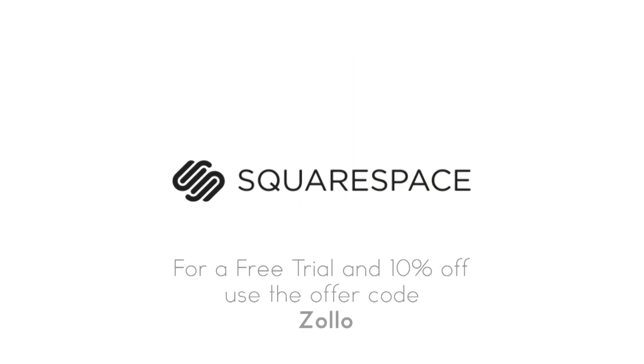For a free trial and 10% off, visit squarespace.com and enter the offer code ZOLO at checkout. A better web starts with your website.